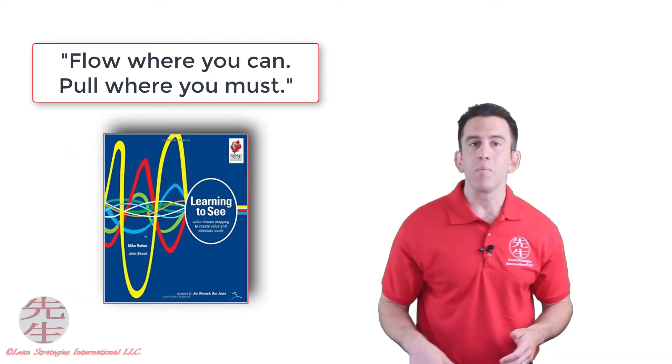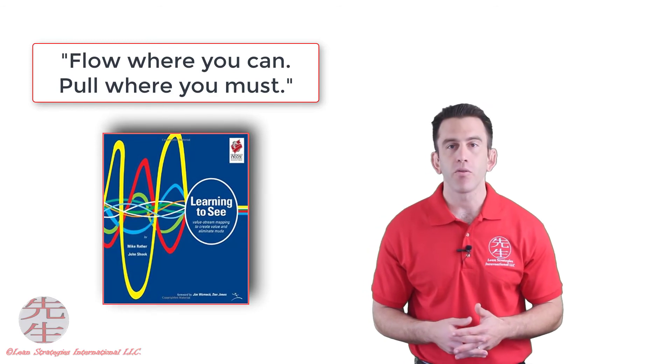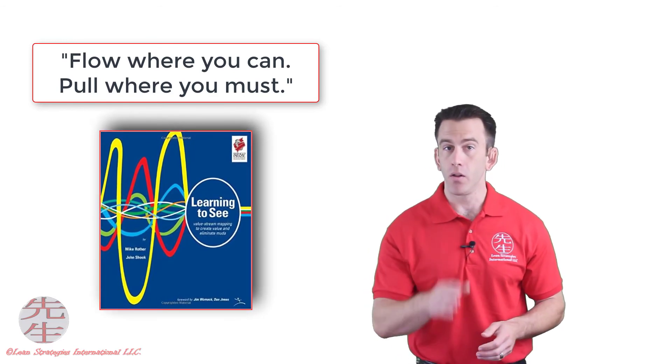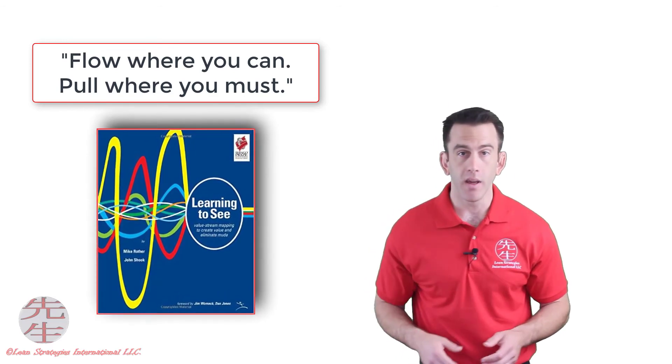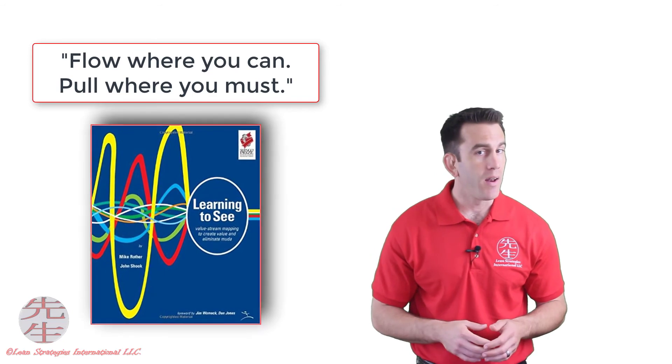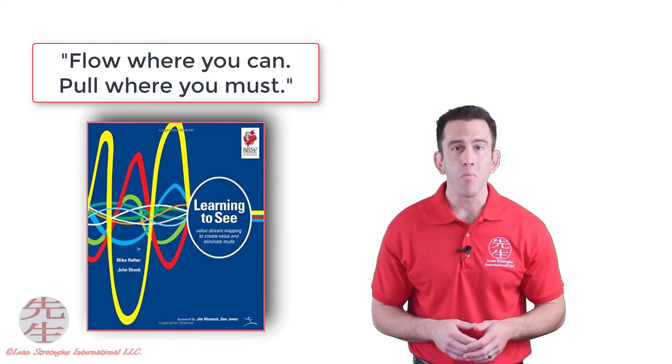Nobody says it better than Mr. Rother and Mr. Shook in their book, Learning to See. Flow where you can, but pull where you must.